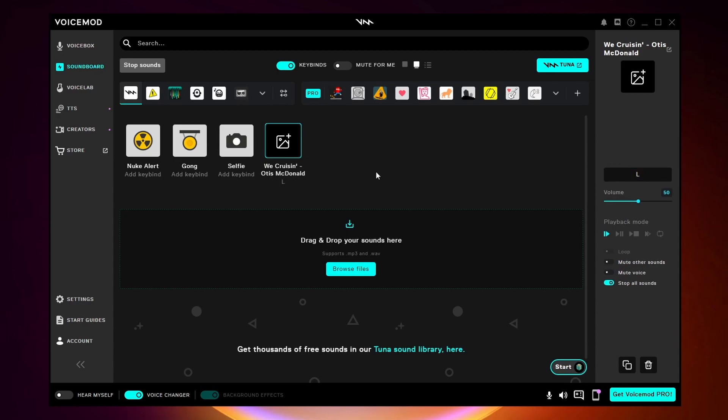You also want to make sure that keybinds is turned on at the top. Now if I hit L it'll start the song, but I still have to go over and click on stop sounds.